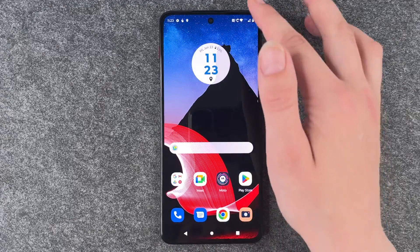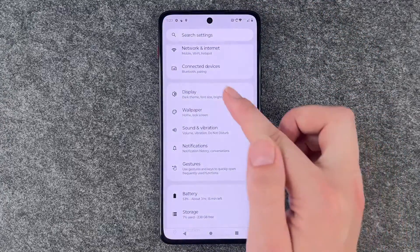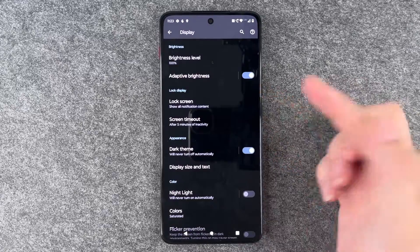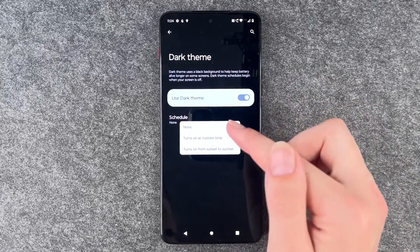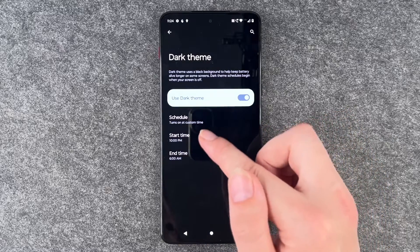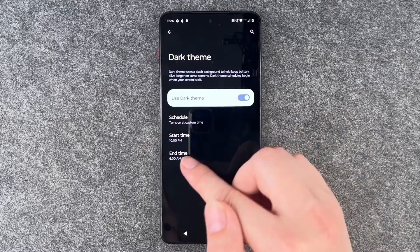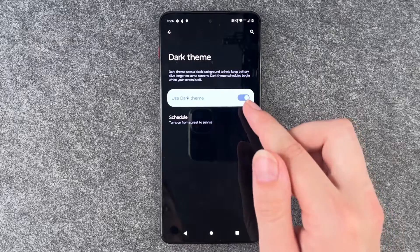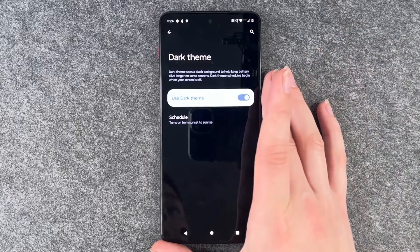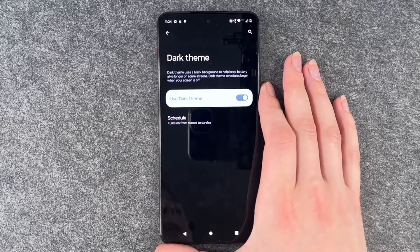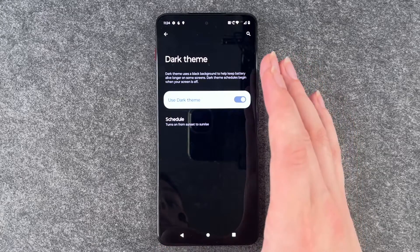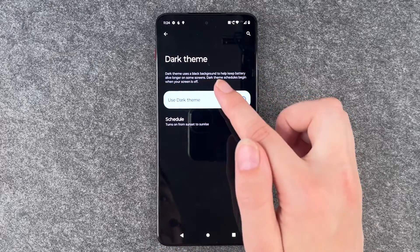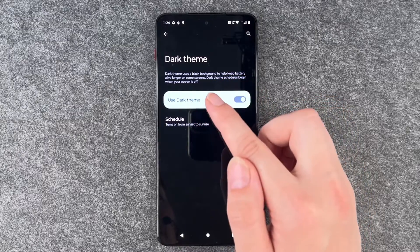Next we can look at dark mode. Go to settings, then display, then dark theme. You can turn it on all day, or click on it to set a schedule. You can set a custom time — for example, turn on at 10 tonight and turn off at 6 a.m. Or you can set it to turn on from sunset to sunrise. The dark theme uses a black background to help keep battery alive longer, and schedules begin when your screen is off.